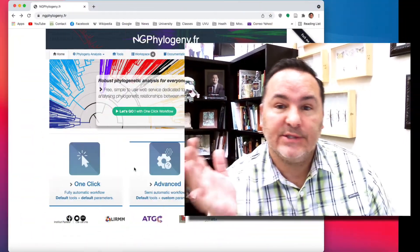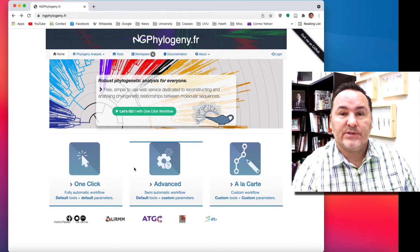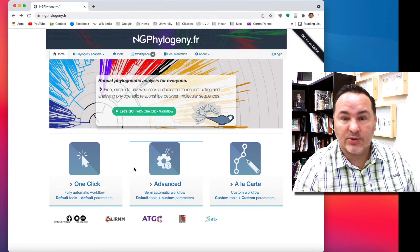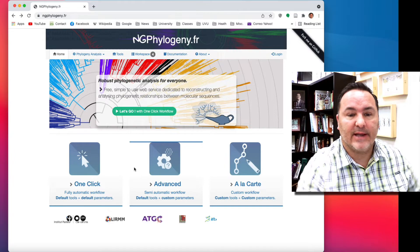Hi, in this video we're going to learn just a little bit about how to use this website called ngphylogeny.fr, which is a website that allows you to do different kinds of phylogenetic analyses.